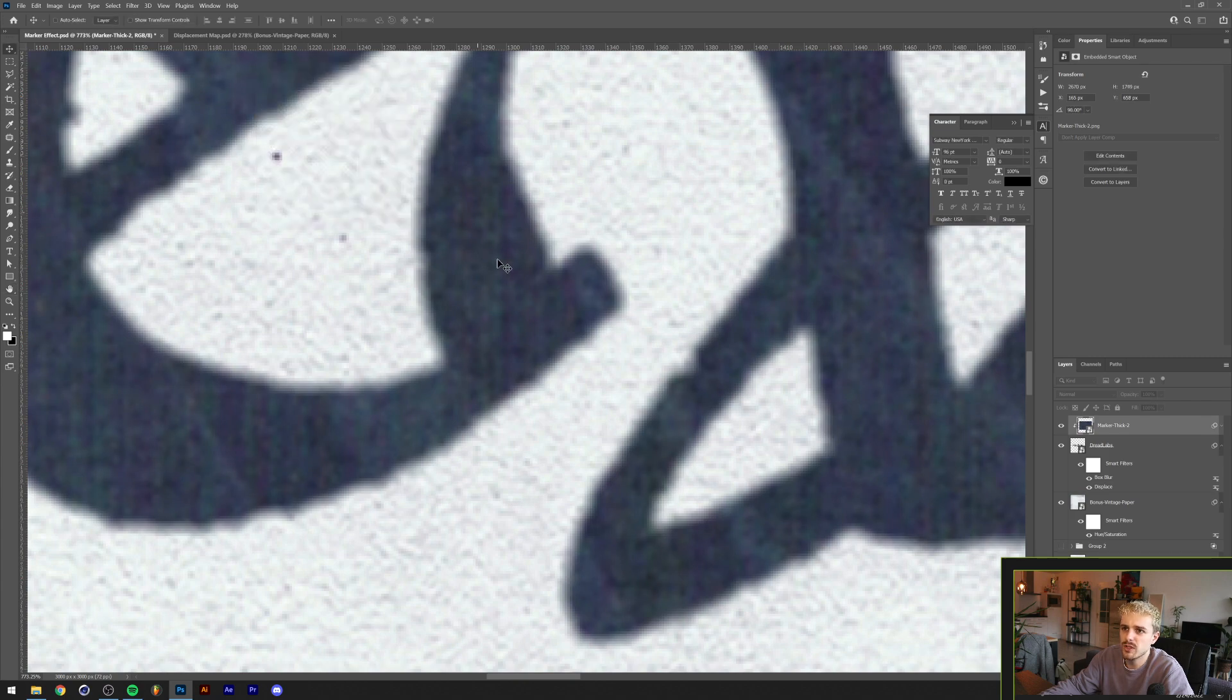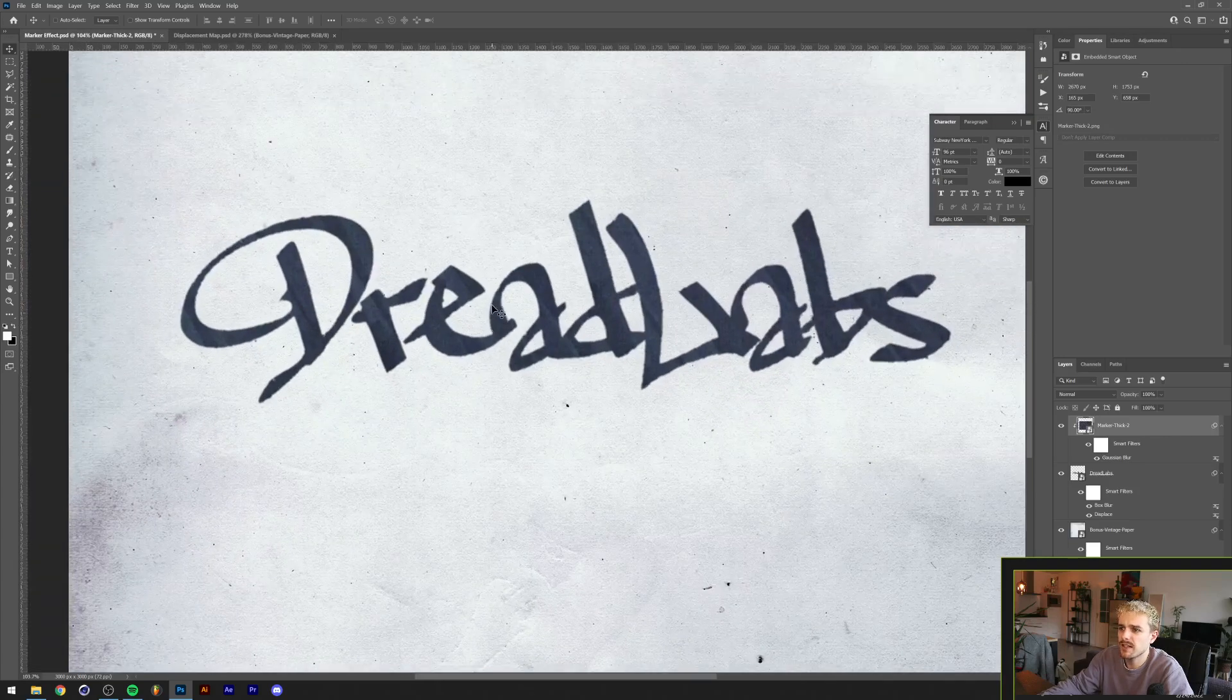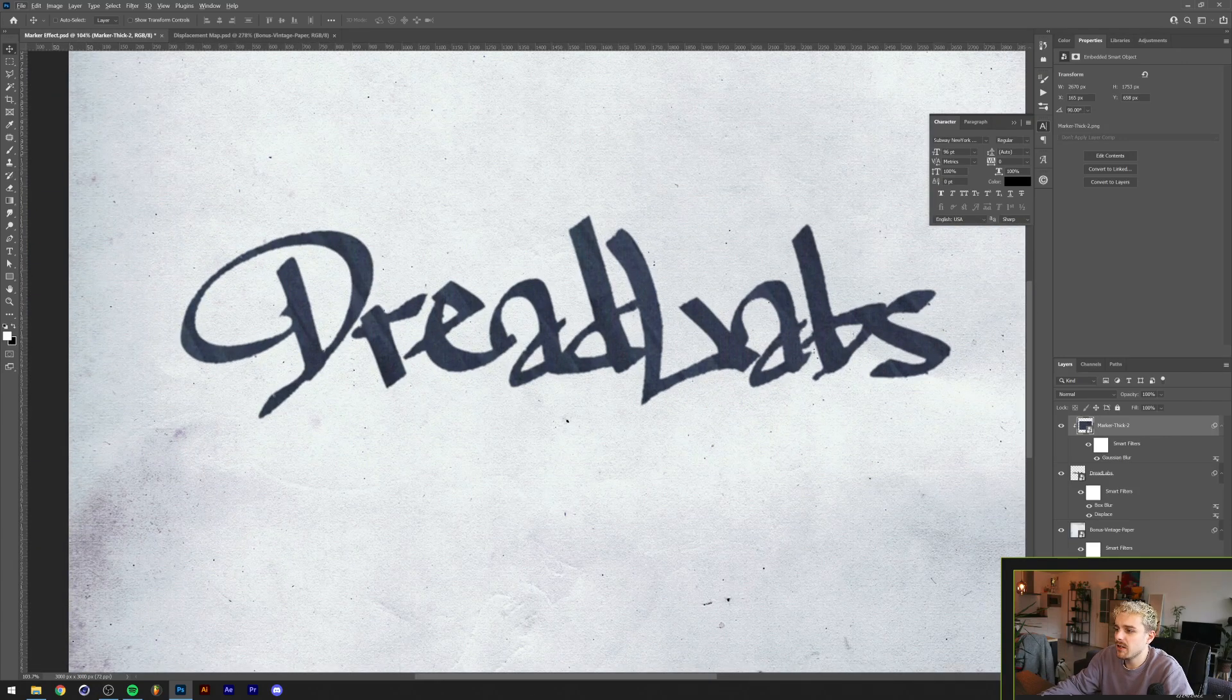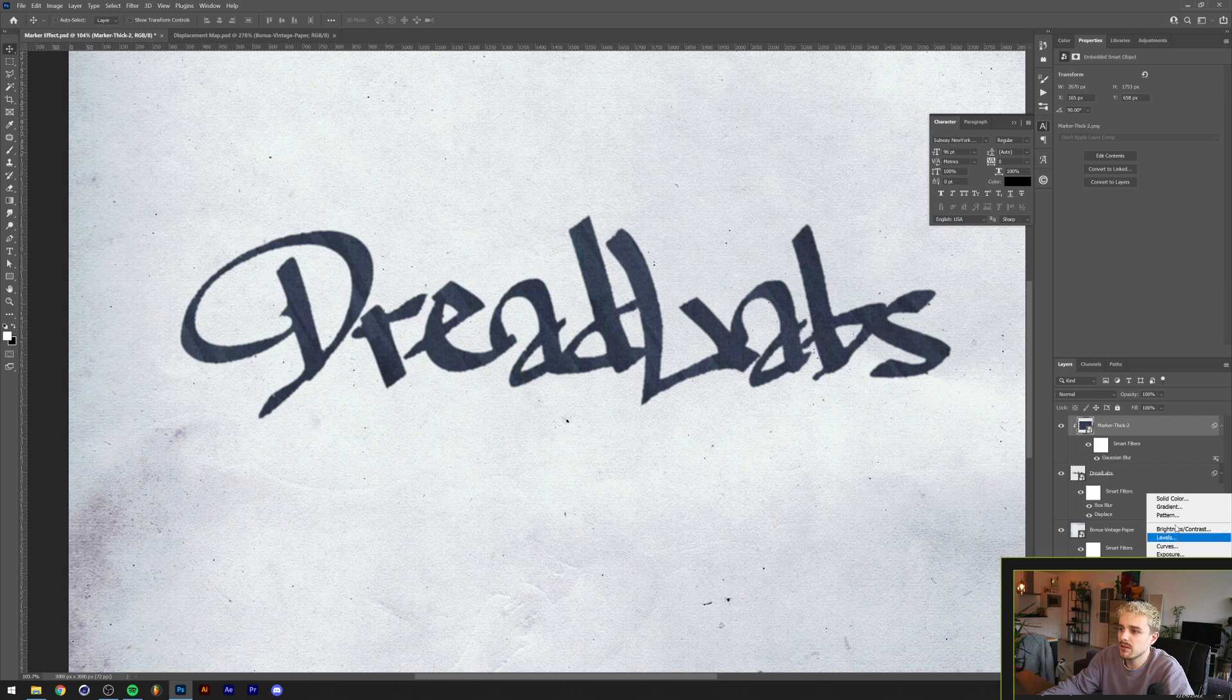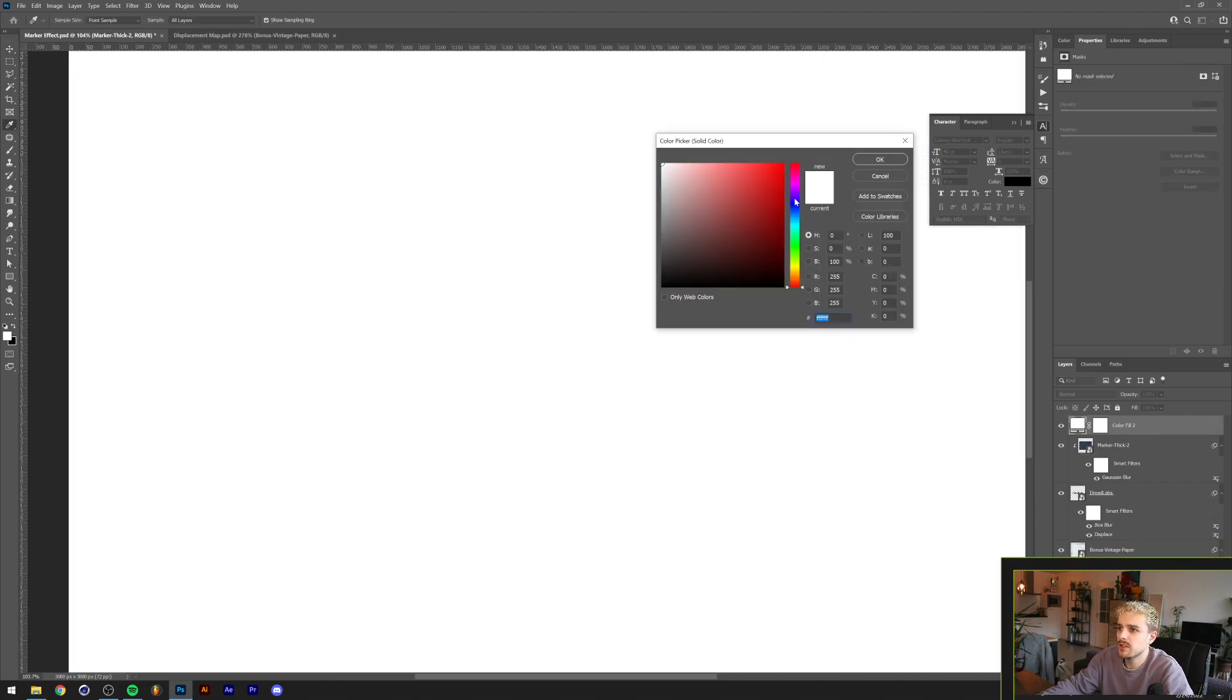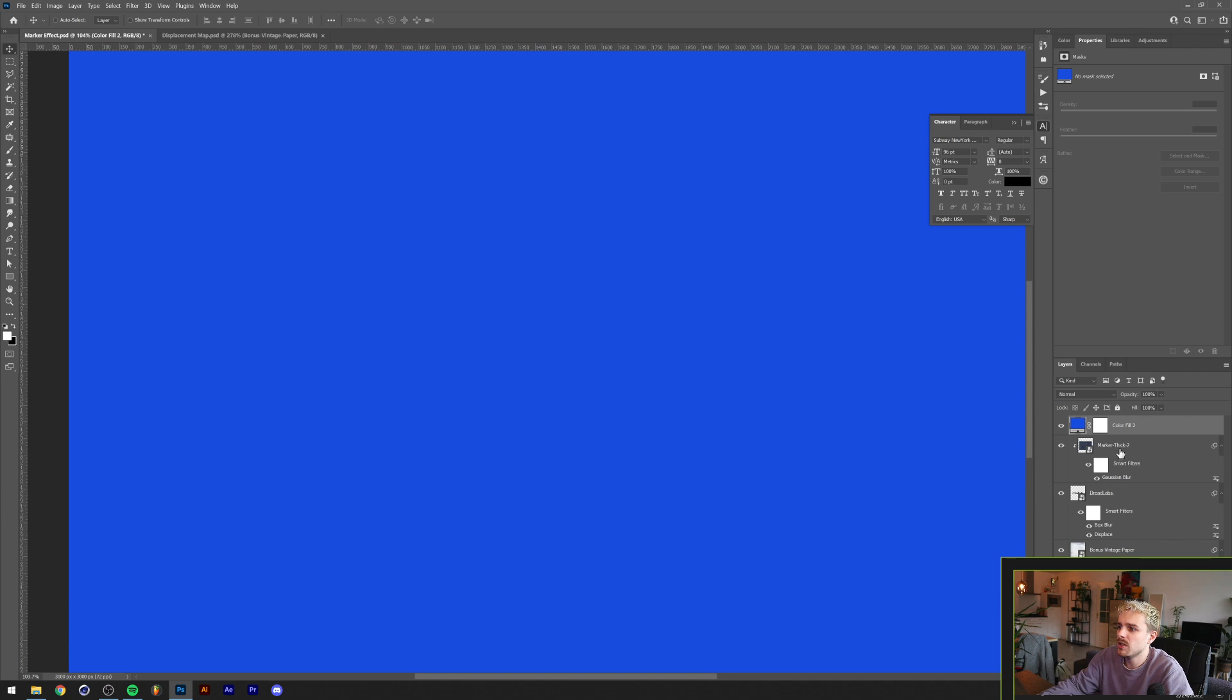I think one and a half pixels should do the trick like that. Now it's time to give this guy a color and I'm gonna do that by making a solid color here.